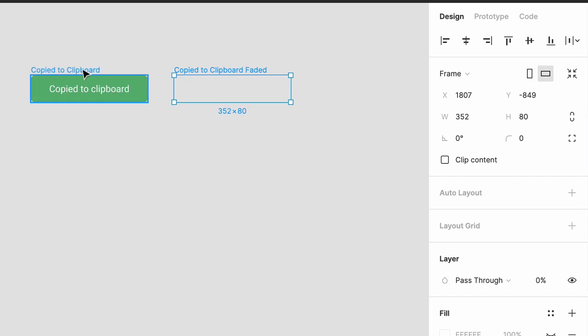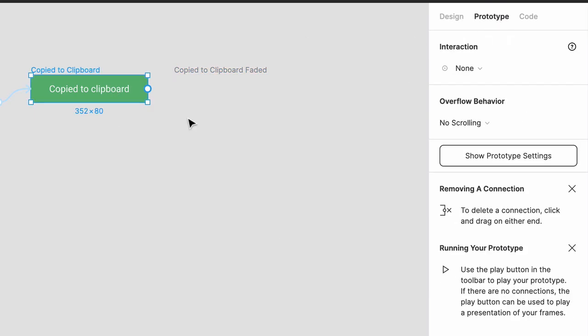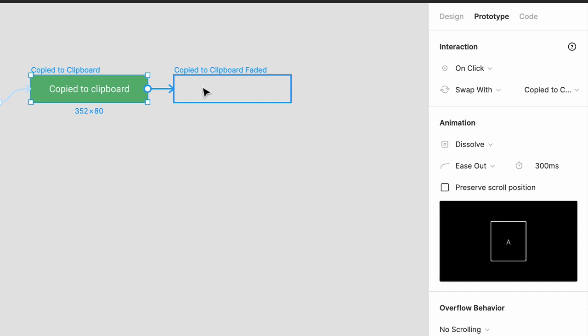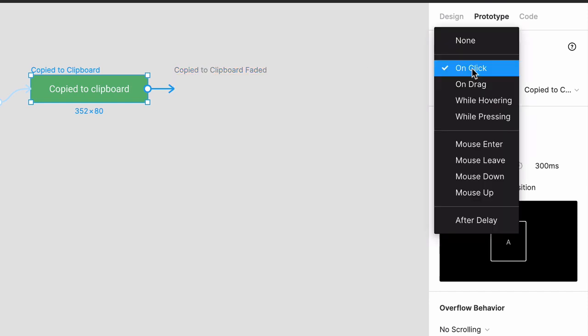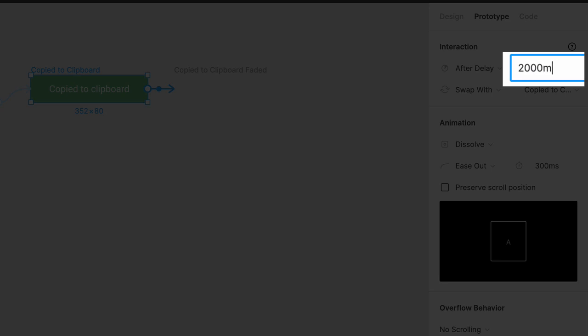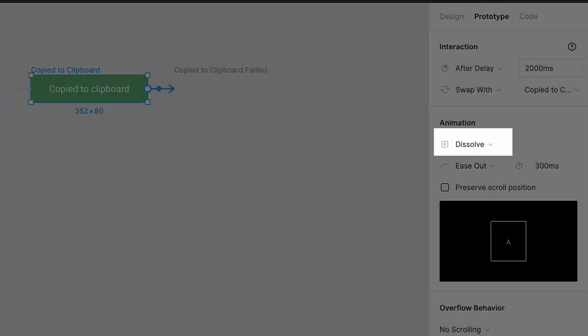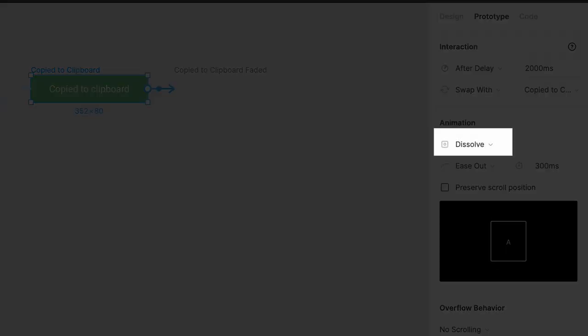Go back to prototype mode and drag the handle to this second frame. The interaction here will be After Delay. Let's use 2000 milliseconds, which is the same as two seconds, and for the animation choose Dissolve.